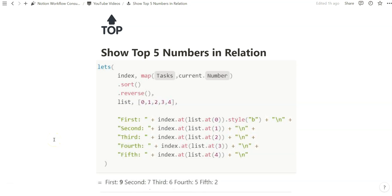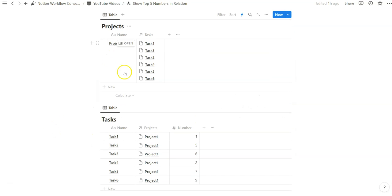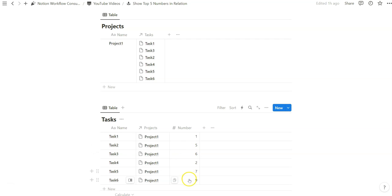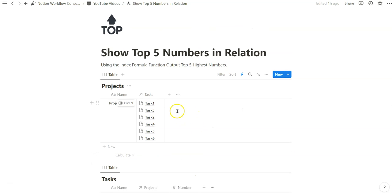In today's video I'm going to use Notion formulas to create the top five numbers in a relation. I'm going to be using the index formula function to output the top five highest numbers that are connected to another database via a relation. In my example, I have many tasks related to a project, and I have a number property that I will be outputting the top five highest numbers from. So let's get started.